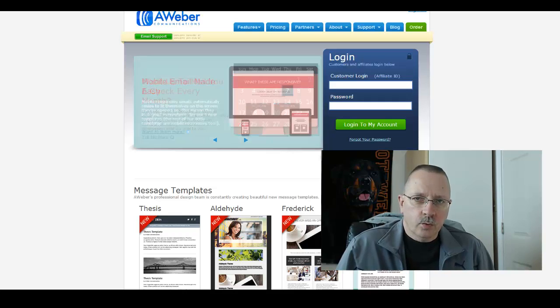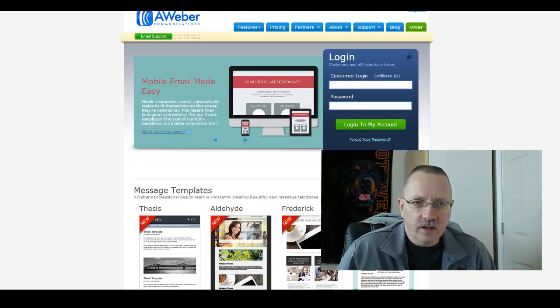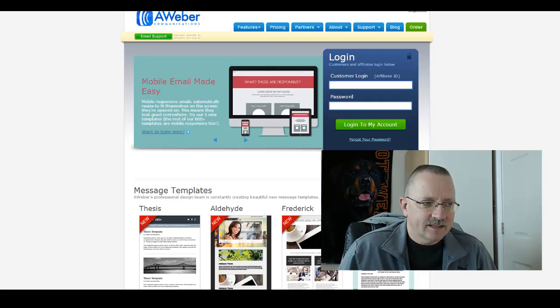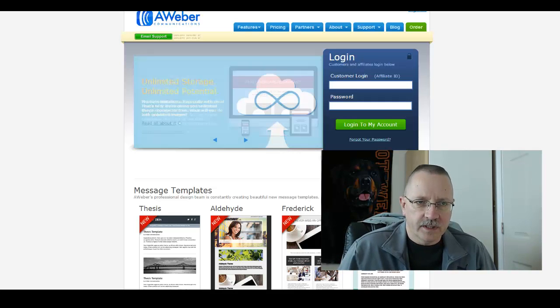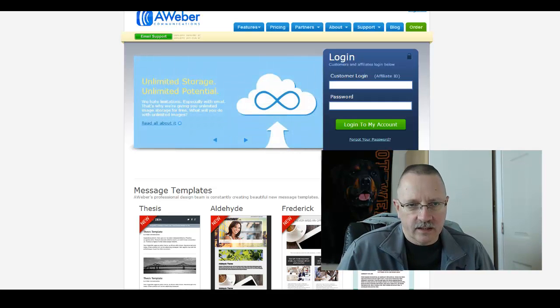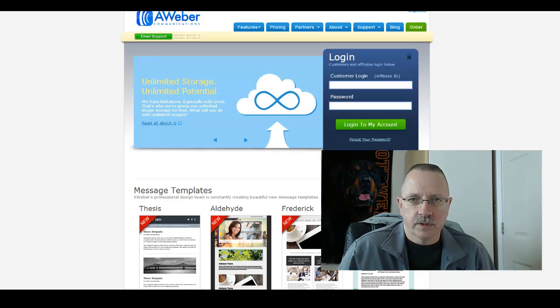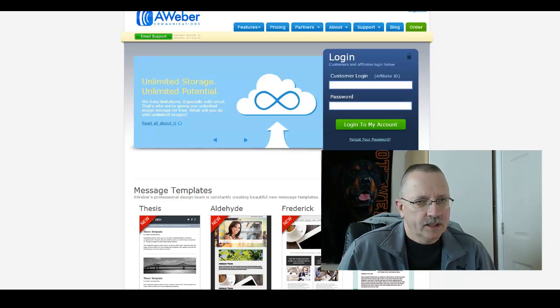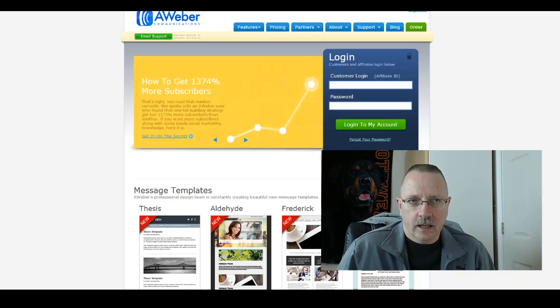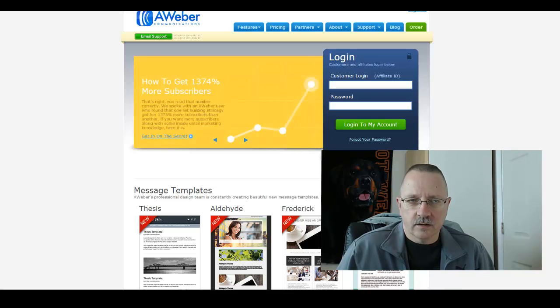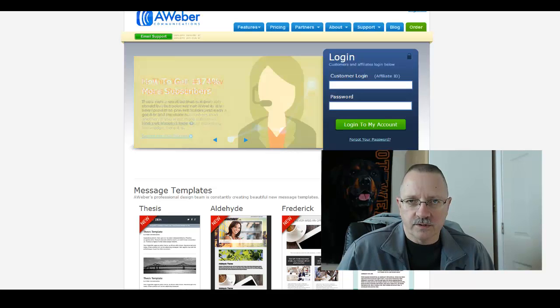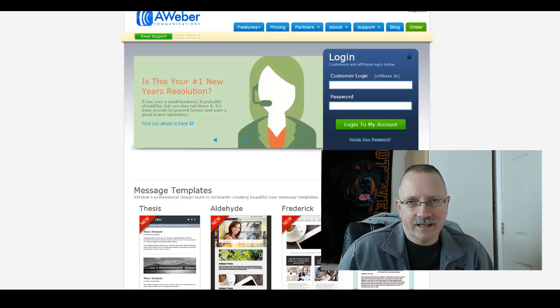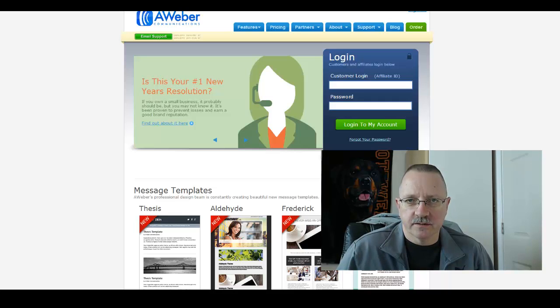With all the bells and whistles that are available now to us, apps and push button and the easy button to do things, the one thing you can't shortcut is building a good solid list. Because honestly, if you build a list that's not targeted correctly and you throw some money at it and you've got the wrong subscribers, you're not going to have anything. It's just going to cost you more to have those subscribers sitting there until they unsubscribe.